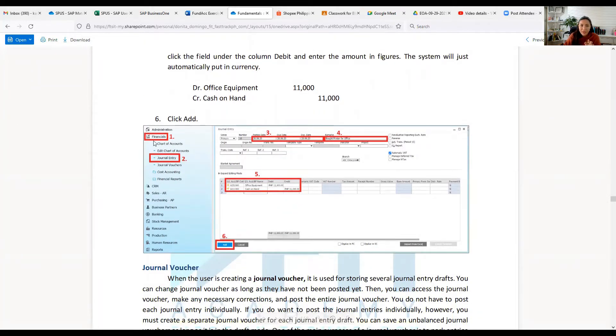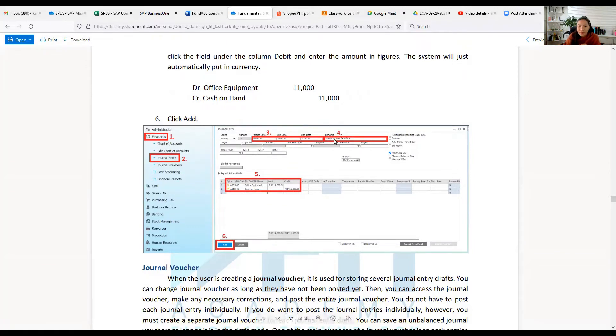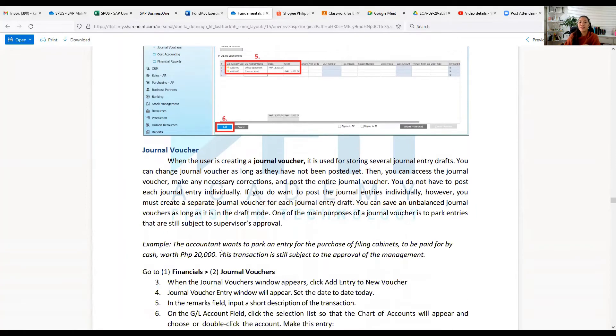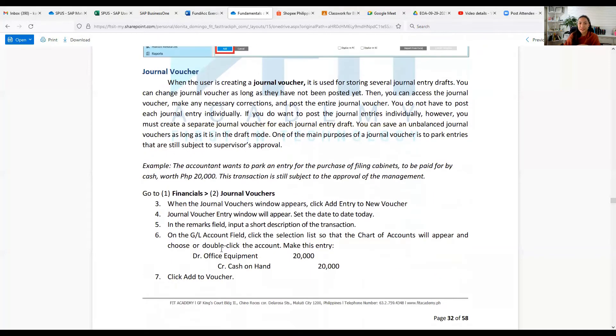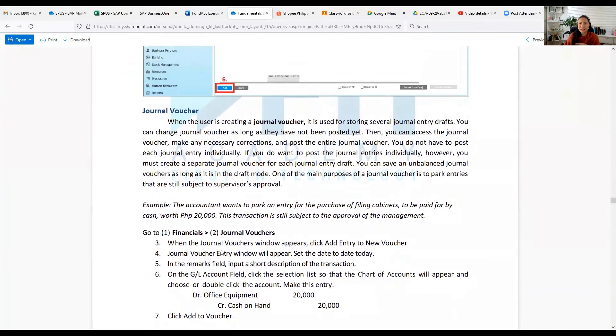You just click Financials, then Journal Entry, then posting date, then remarks, then the entry itself here, and you just click Add. That's it, class, as an example.